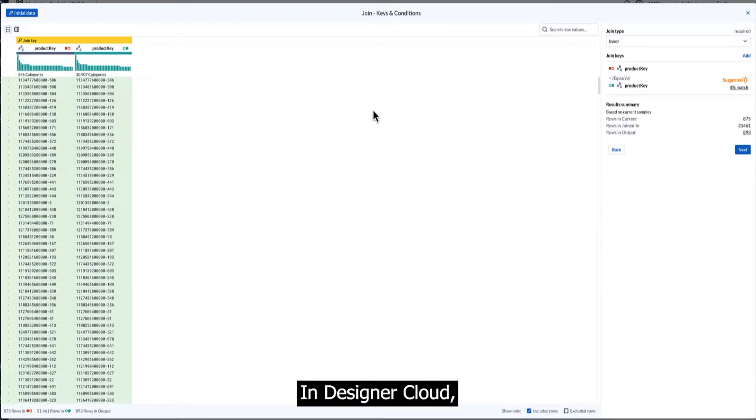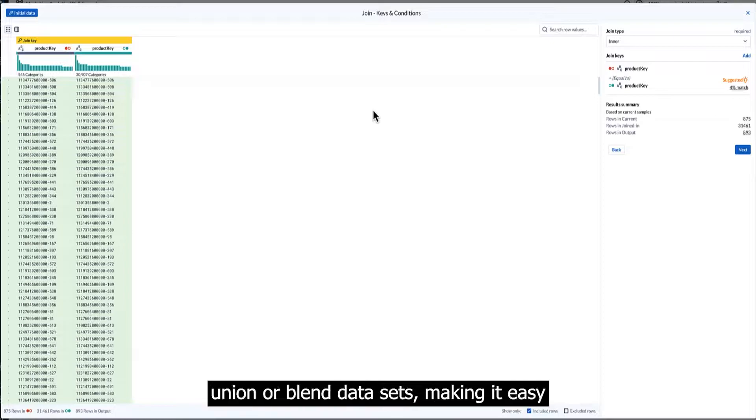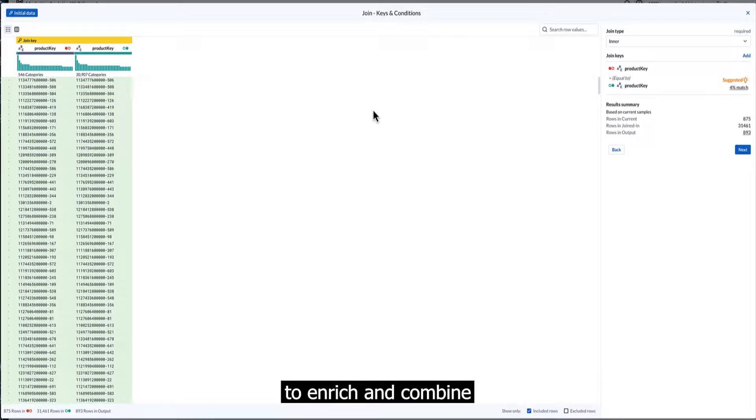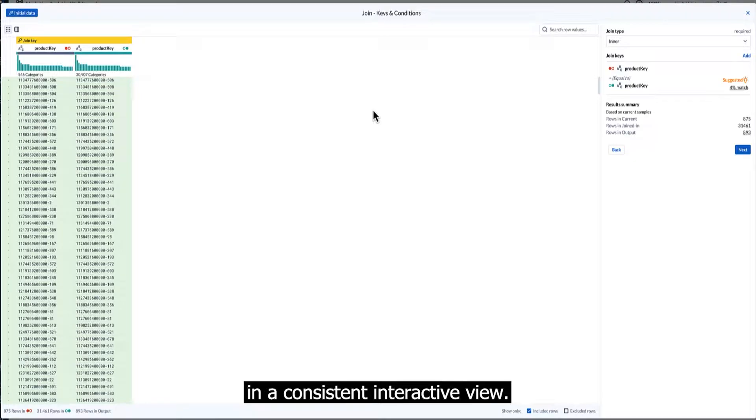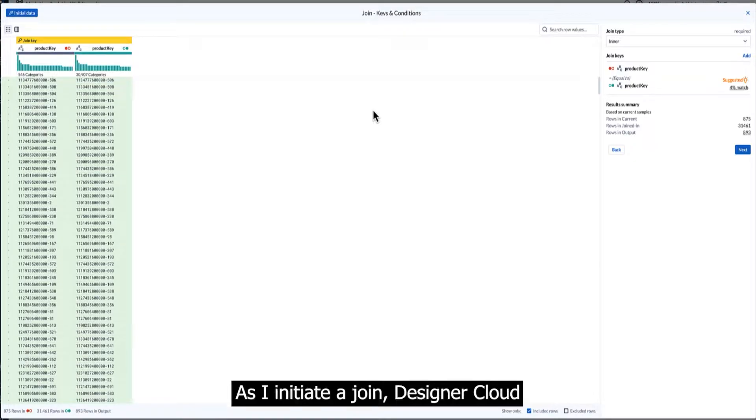In Designer Cloud, I can visually join, union, or blend data sets, making it easy to enrich and combine disparate data in a consistent, interactive view. As I initiate a join, Designer Cloud has automatically inferred the best columns to join on.